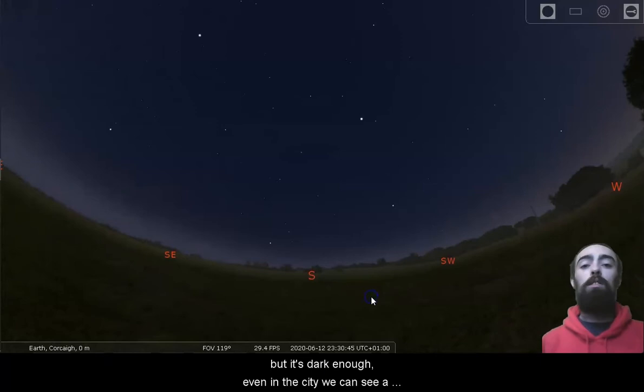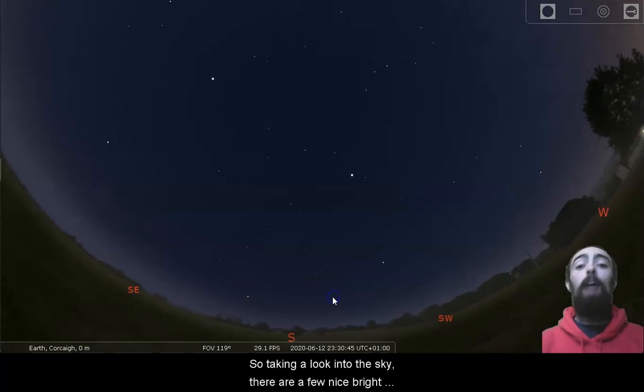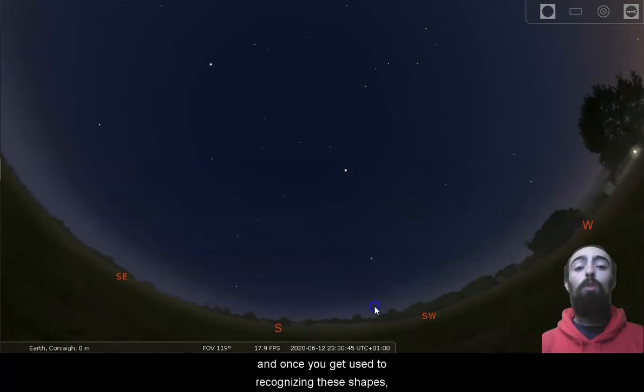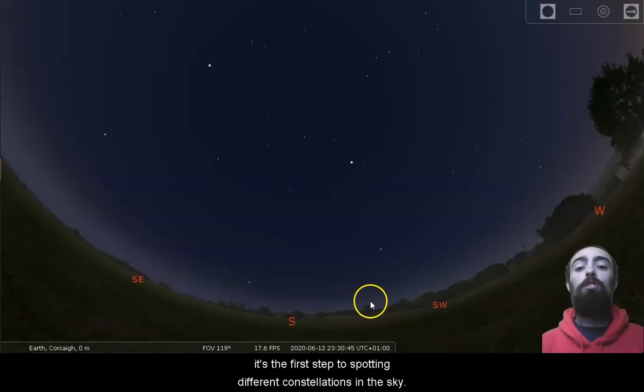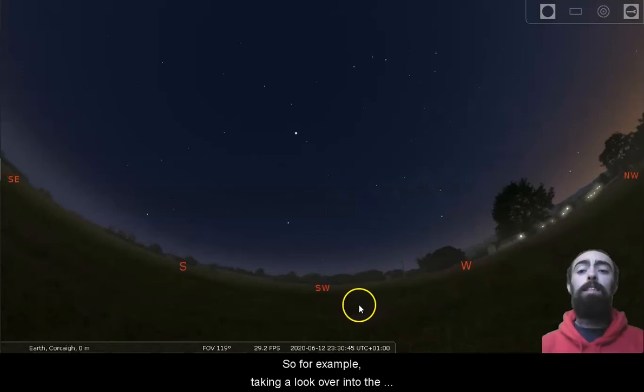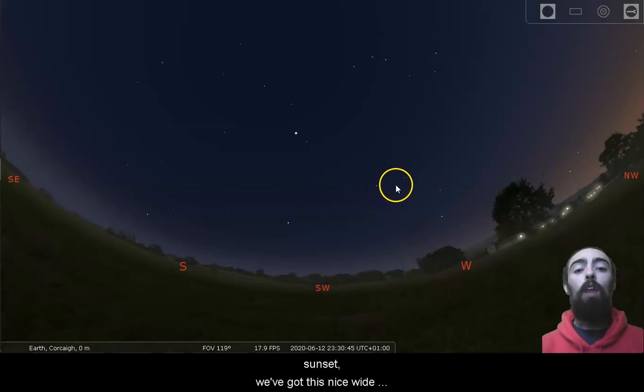So taking a look into the sky, there are a few nice bright stars that we can make shapes out of. And once you get used to recognizing these shapes, it's the first step to spotting different constellations in the sky. For example, taking a look over into the southwest, just to the left of that glow of sunset, we've got this nice wide trapezoid shape of Leo.